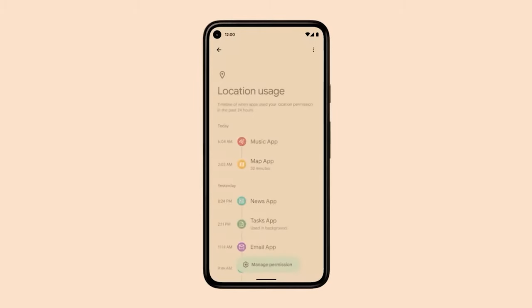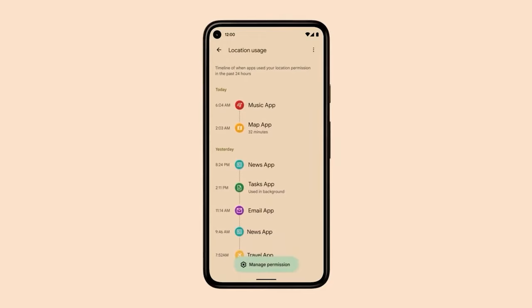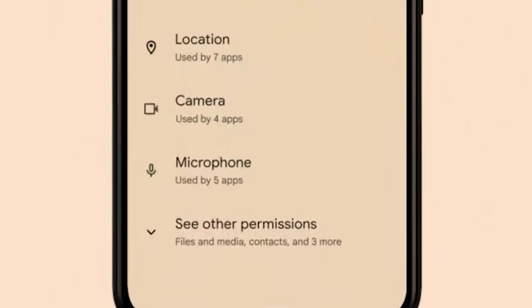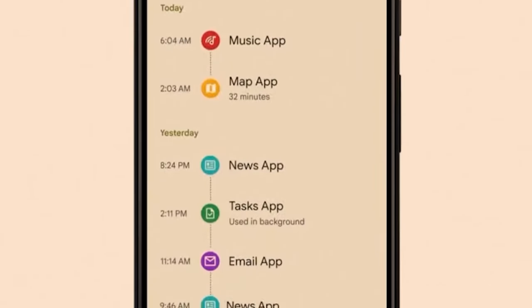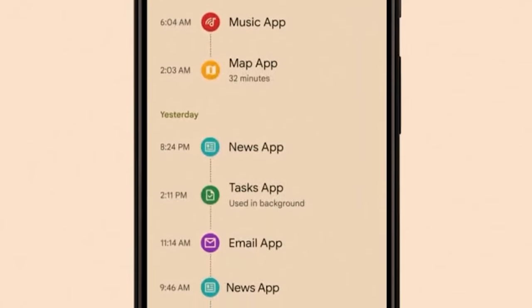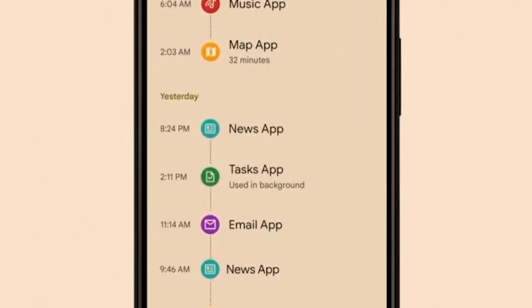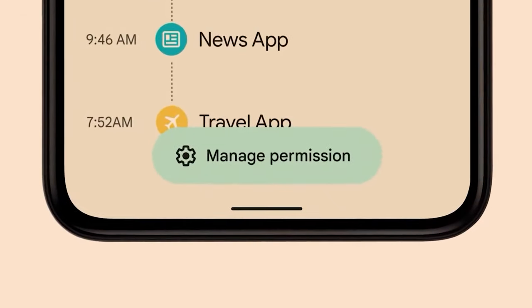We will talk about privacy, which is attached to Android 12. We need to use the location service and you can revoke the permissions. If you have options for Android 12, you will be able to manage permissions. That's why we have to use the security features.